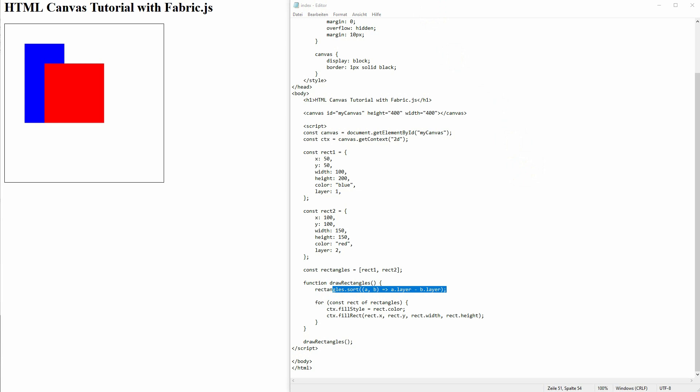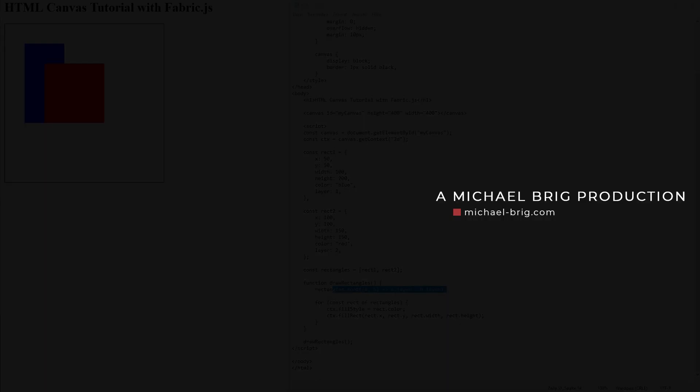Once again pause the video, try to recode it. And this is how I would create a layered system in HTML canvas. I hope this video was helpful, thank you for watching and I'll see you next time.